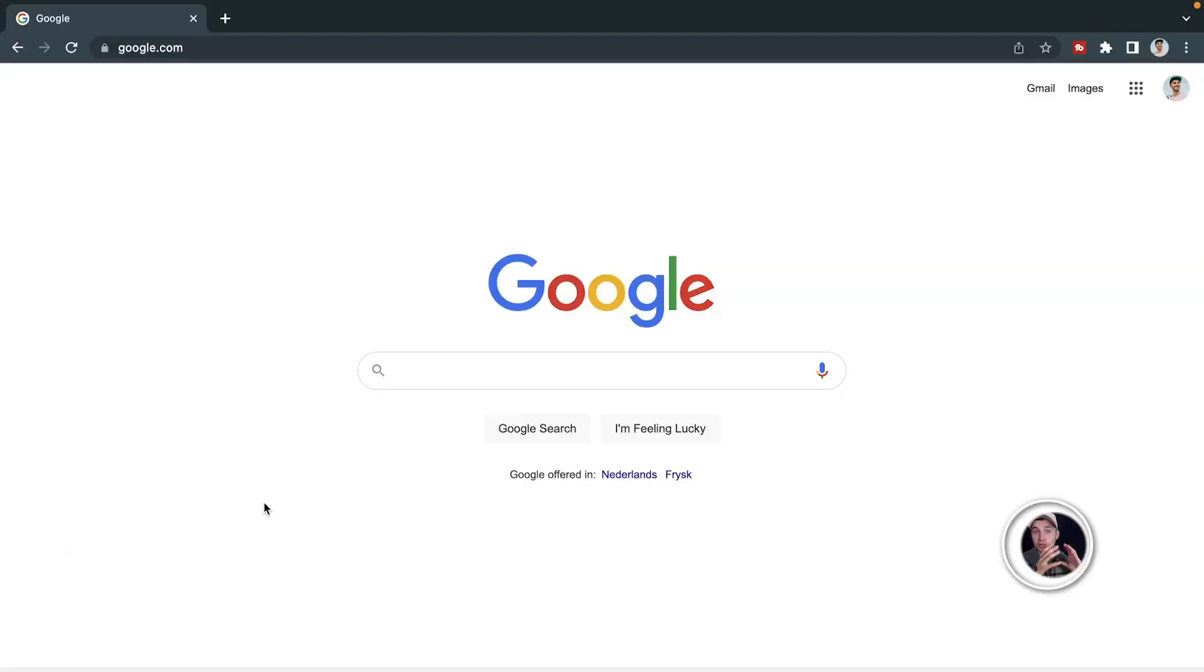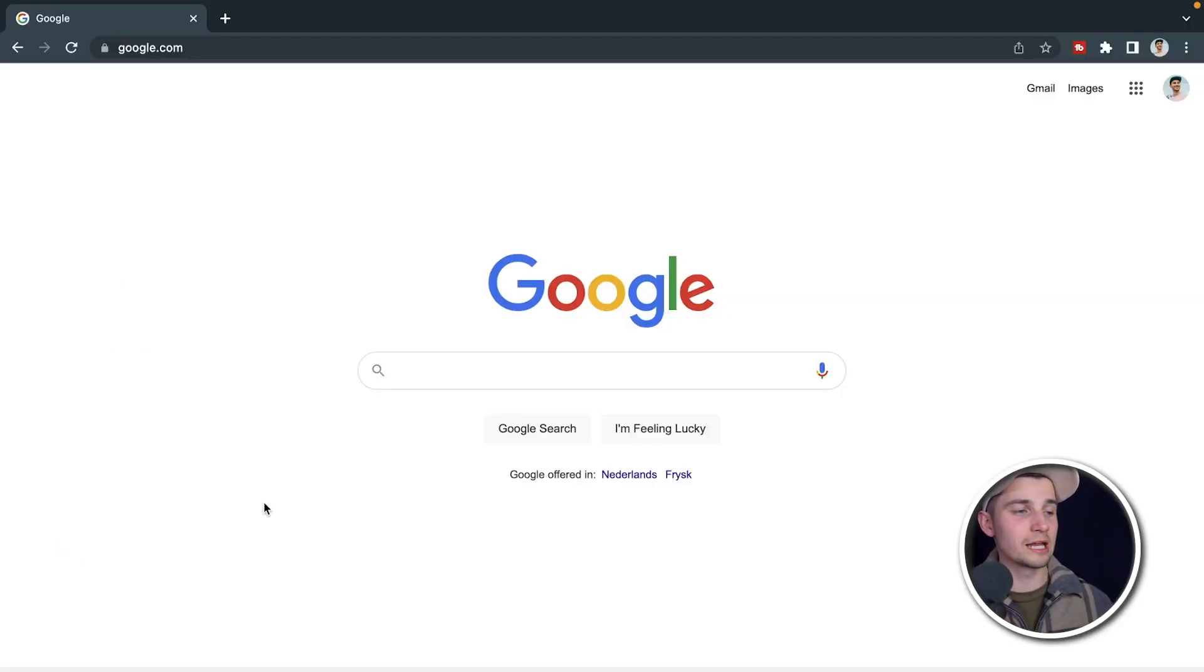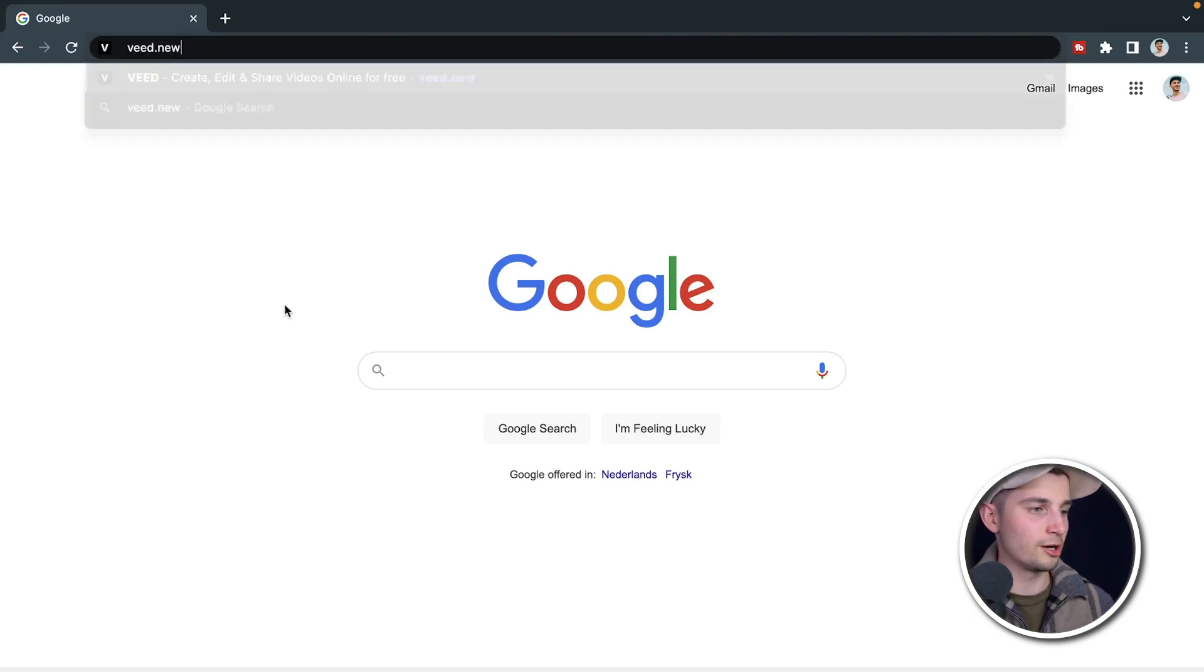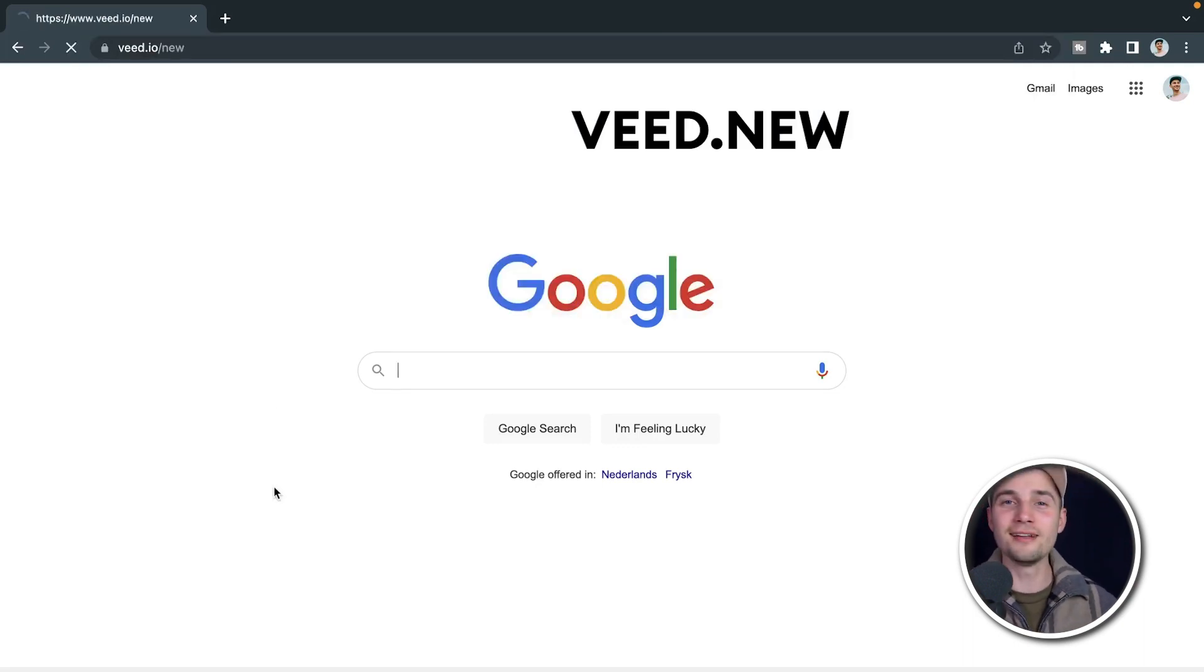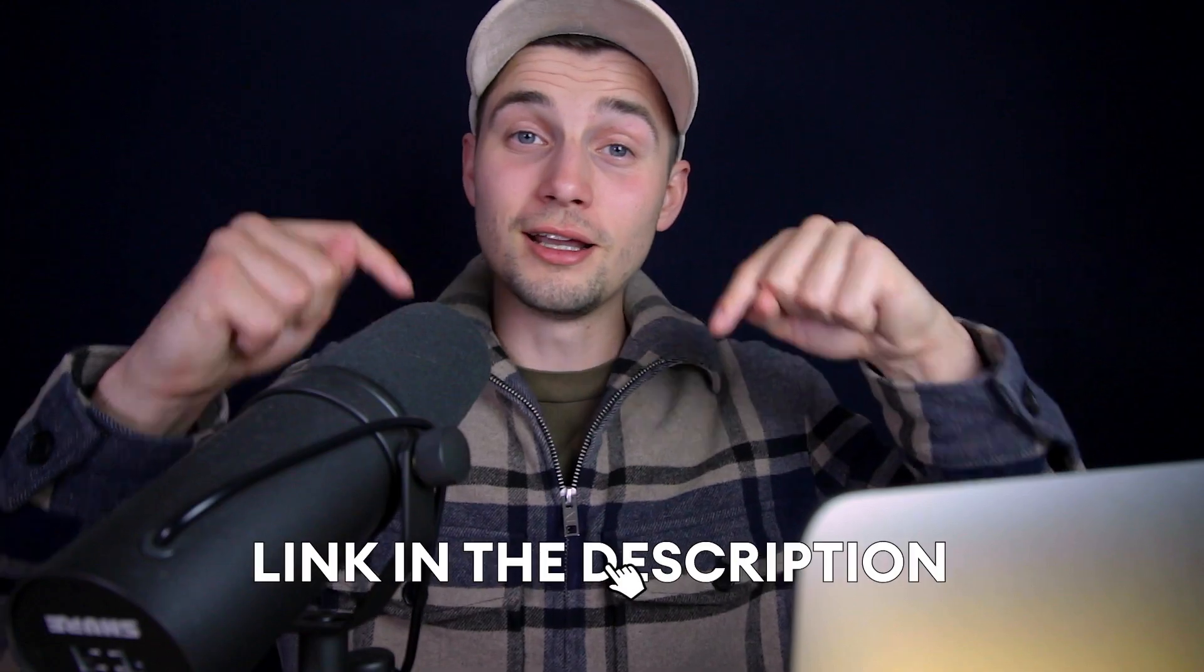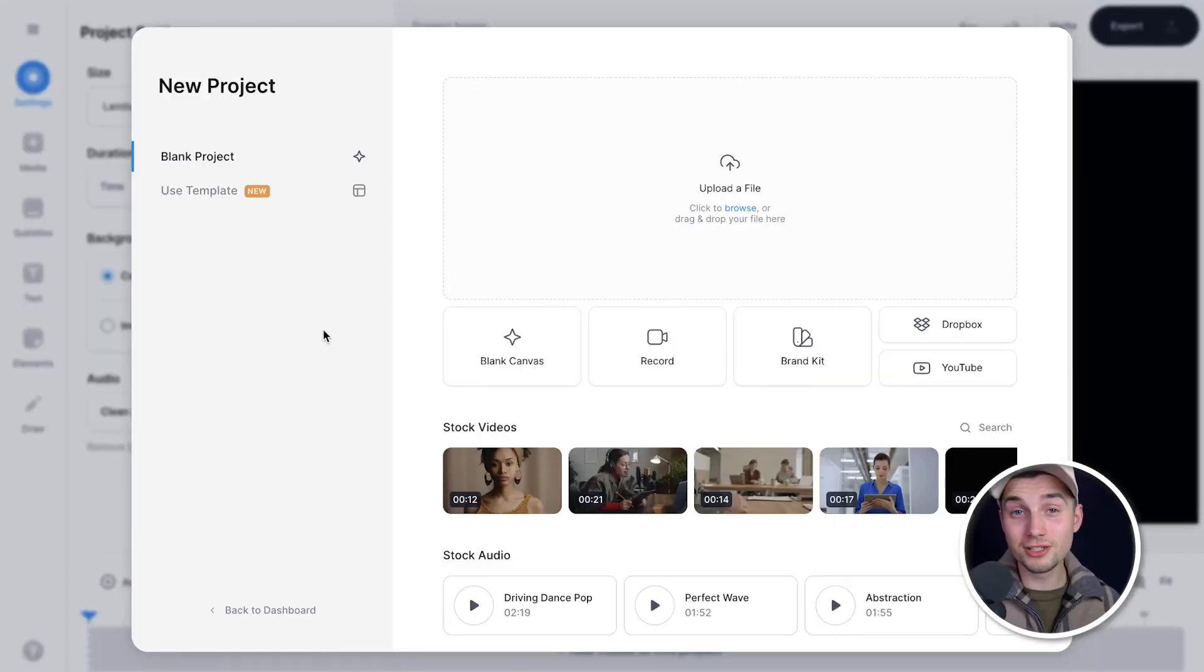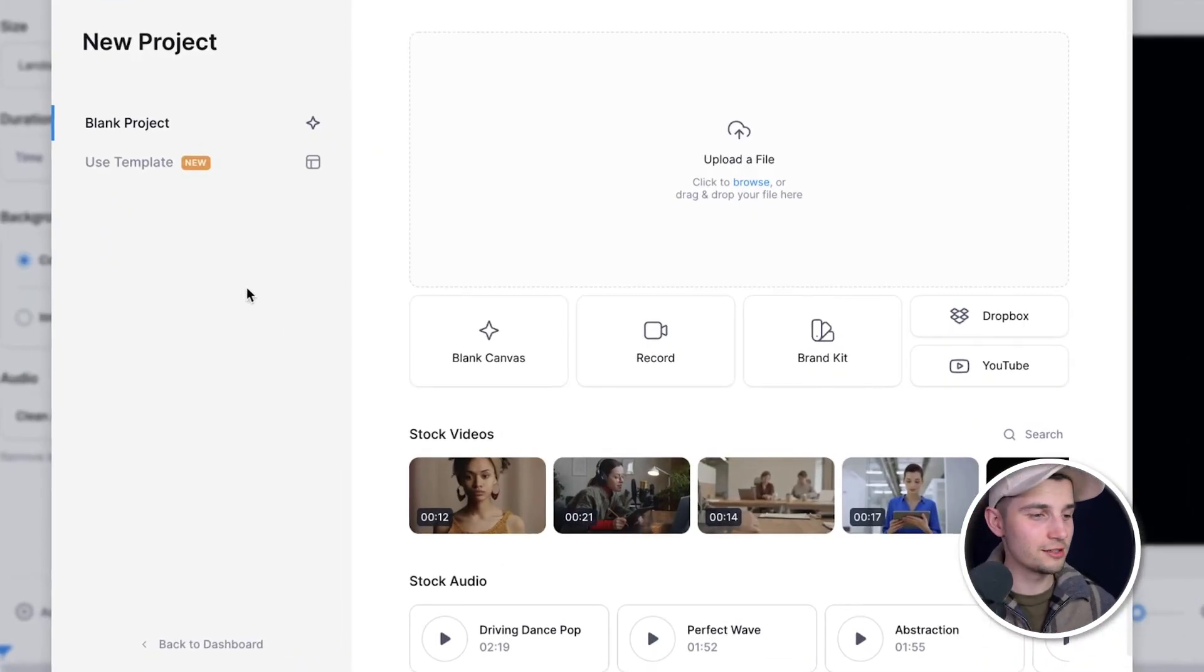In this case, we're gonna use Veed's online video editor and you can instantly get started. Simply head over to your browser and type in the URL box v.new and click on enter. You can also click on the first link in the description. And now we automatically started a new project within Veed's editor.